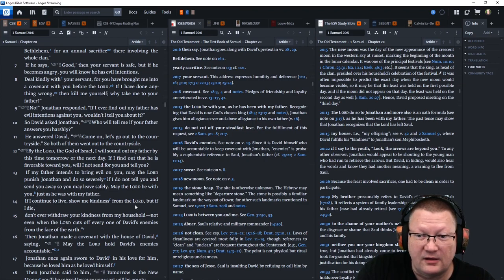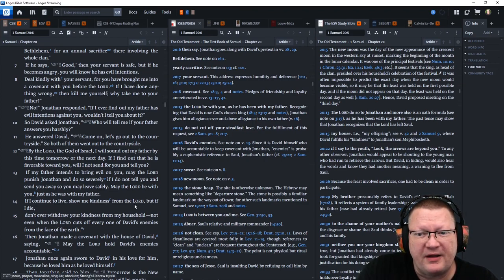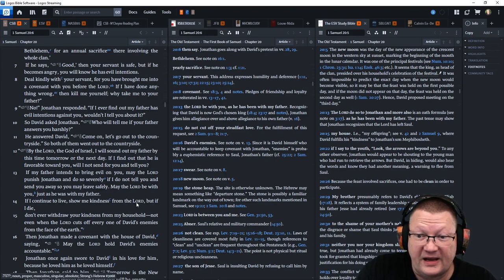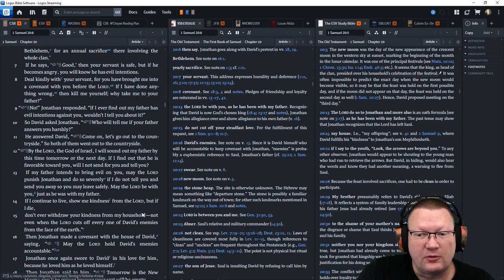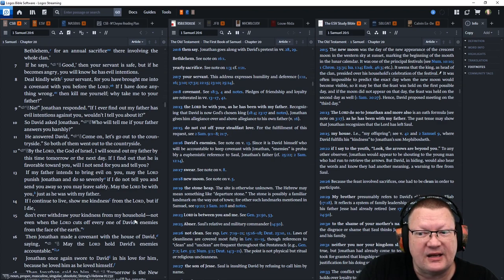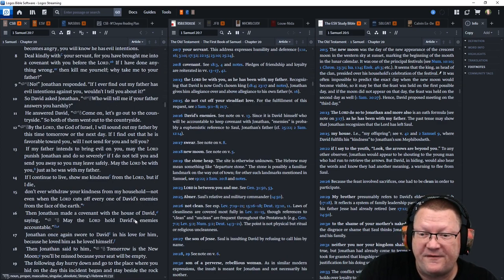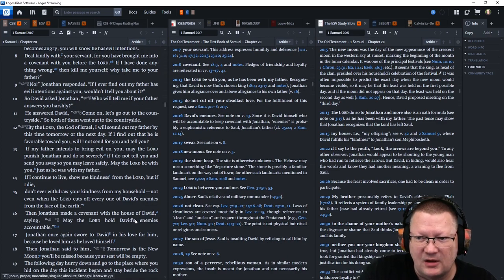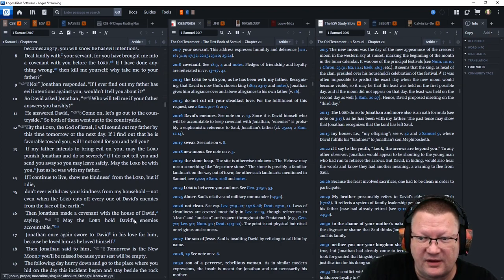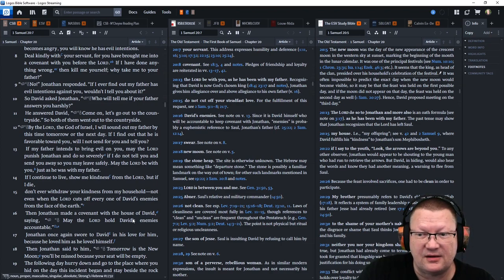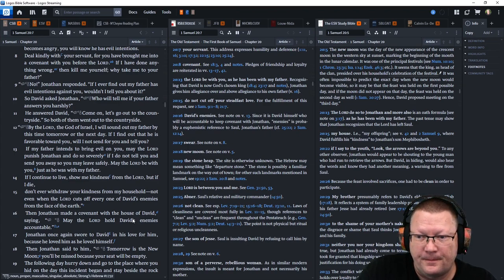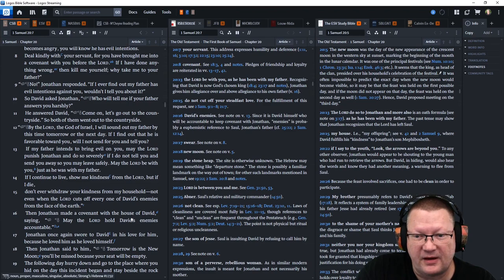By the Lord, the God of Israel, I will sound out my father by this time tomorrow or the next day. If I find out that he is favorable toward you, will I not send for you and tell you? If my father intends to bring evil on you, may the Lord punish Jonathan and do so severely if I do not tell you and send you away so that you may leave safely.